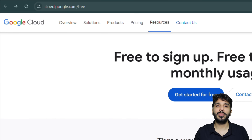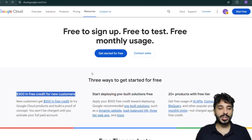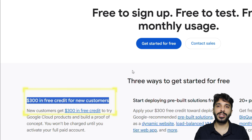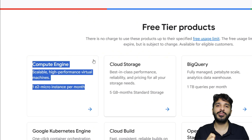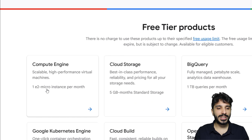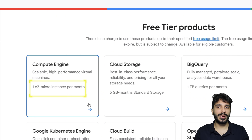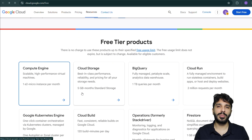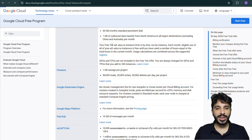First, we're going to go to cloud.google.com/free. In this link we can learn more about what it means for Google Cloud to be free. We see that we get $300 in free credits for new users, but we don't really care about that — we want it to be always free. So let us study more on what it means to get a free tier in Google Cloud. We see that we get one E2 micro instance per month.